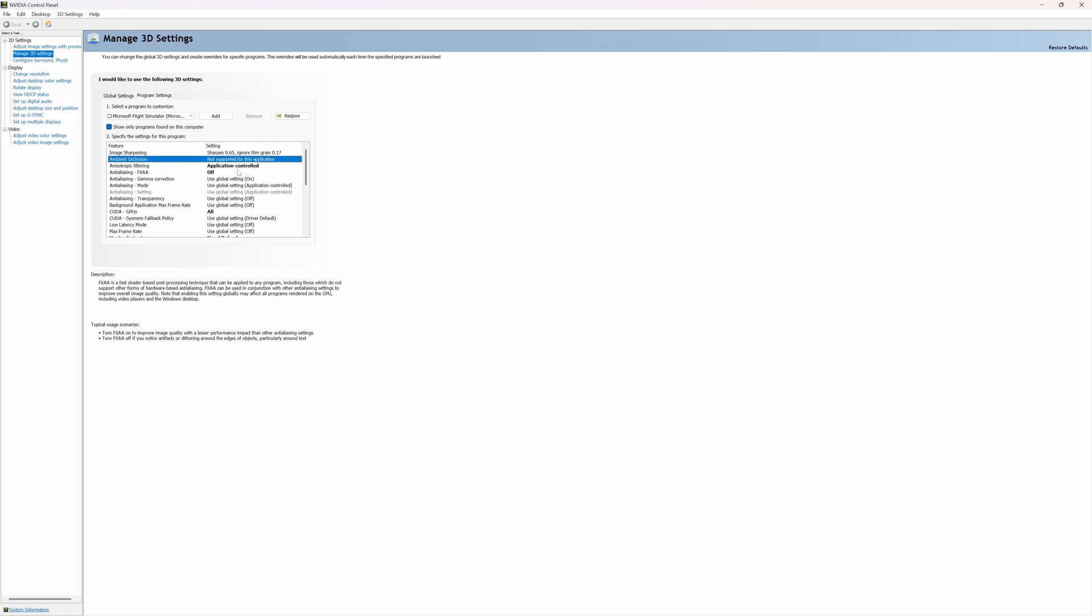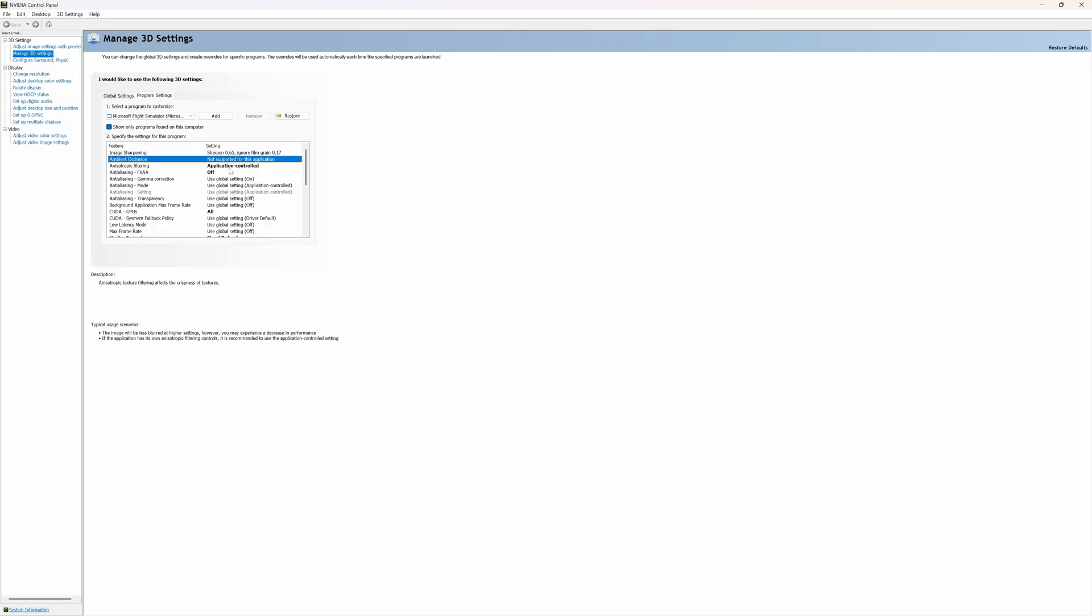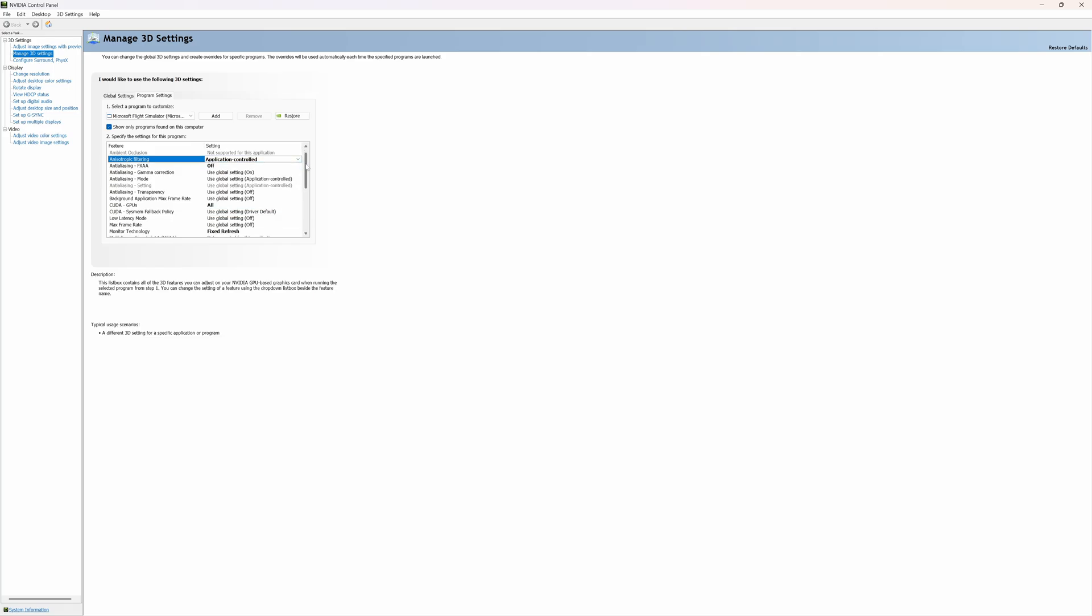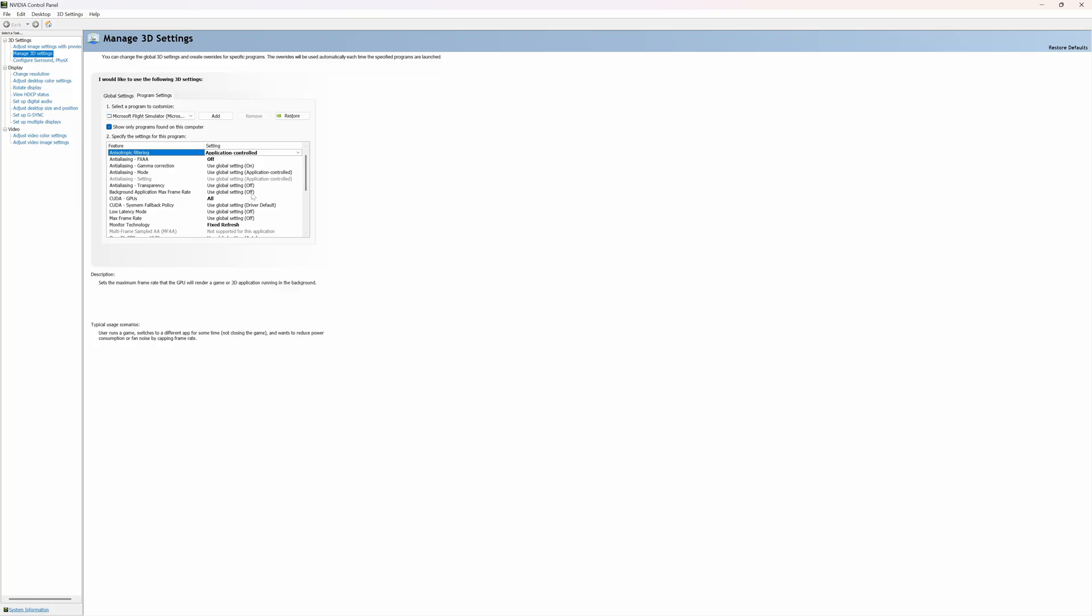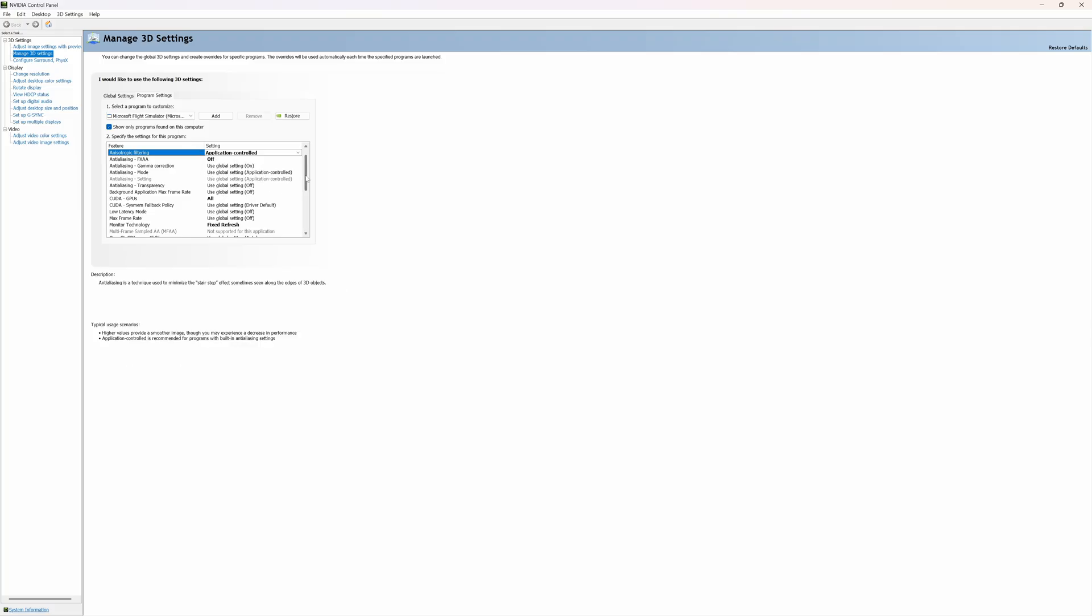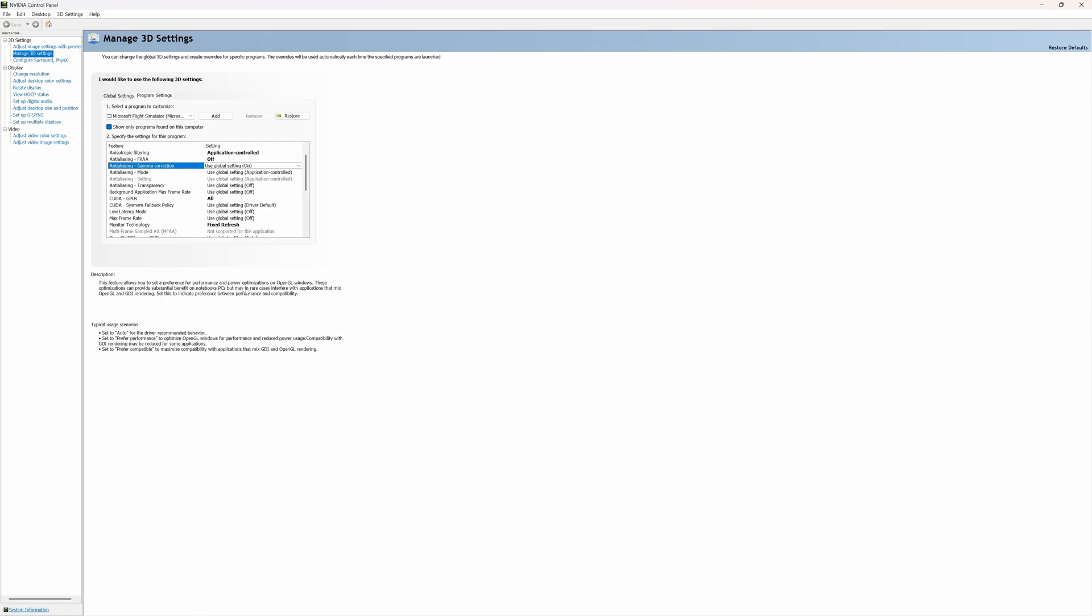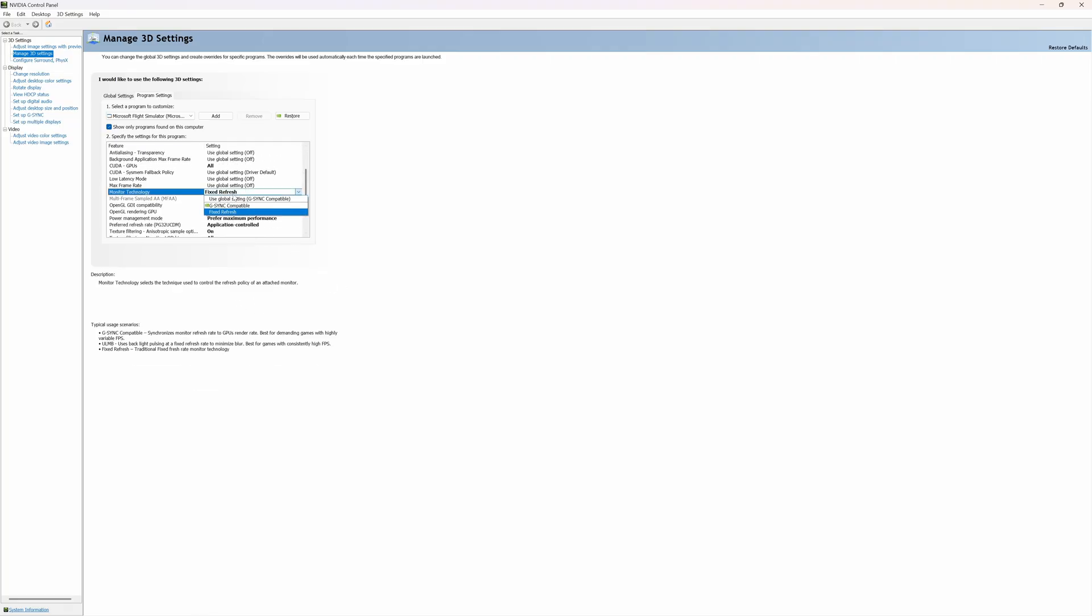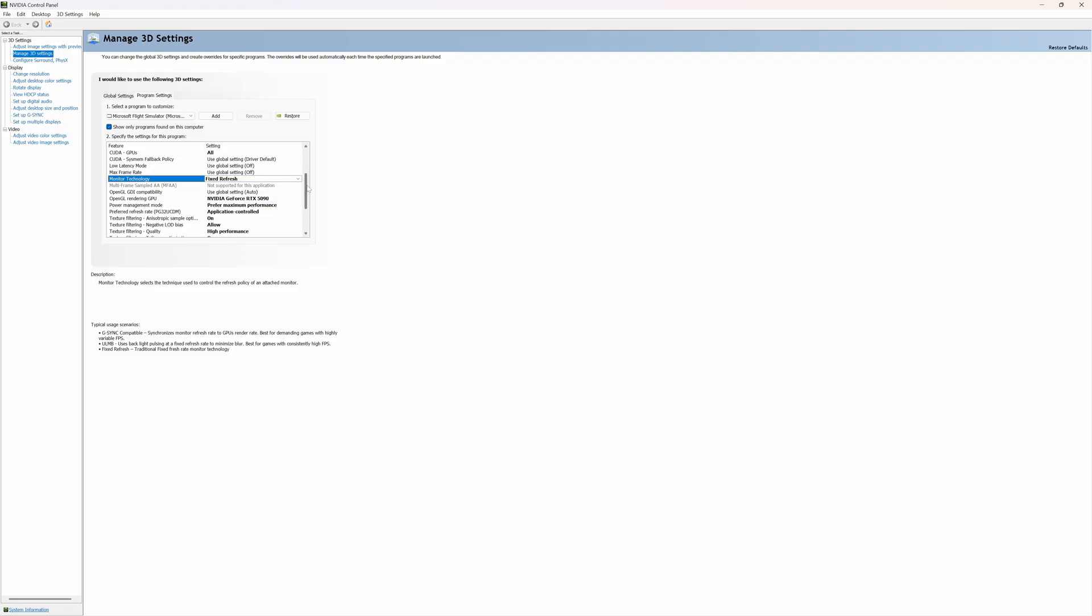Ambient occlusion is not supported by this application, so no. Most of these settings will come over from what you've set in the Nvidia app, but there are just a couple of them that you need to set on your own. Anisotropic filtering is application controlled because we are setting that inside MSFS. All of the other settings you can see them down here, most of them are off. Gamma correction is on because I wanted to correct gamma for anti-aliasing.